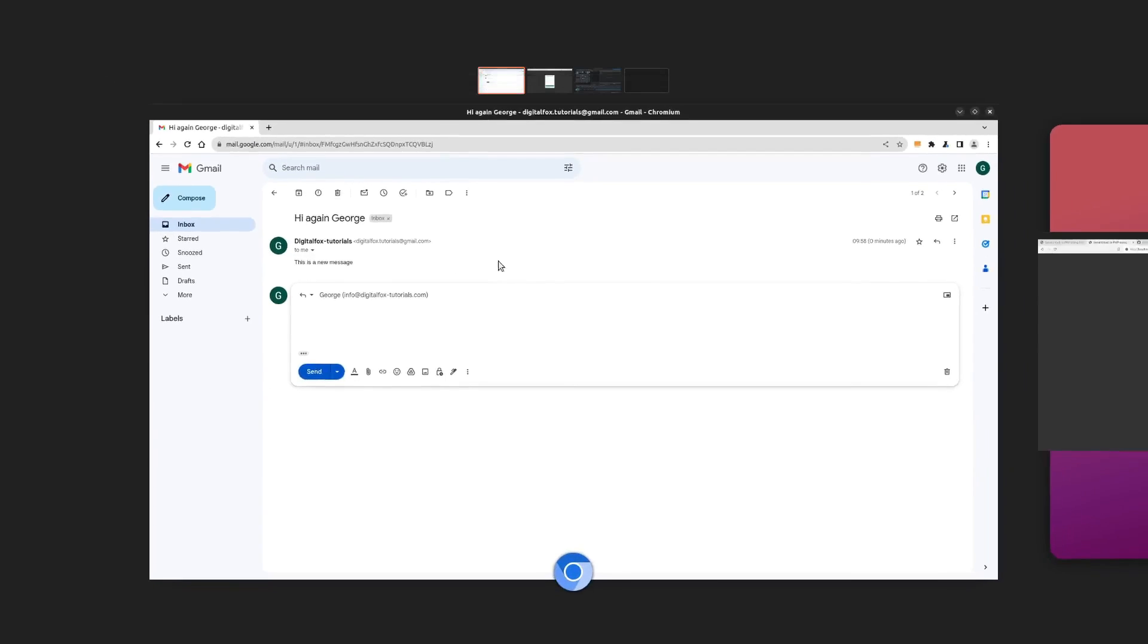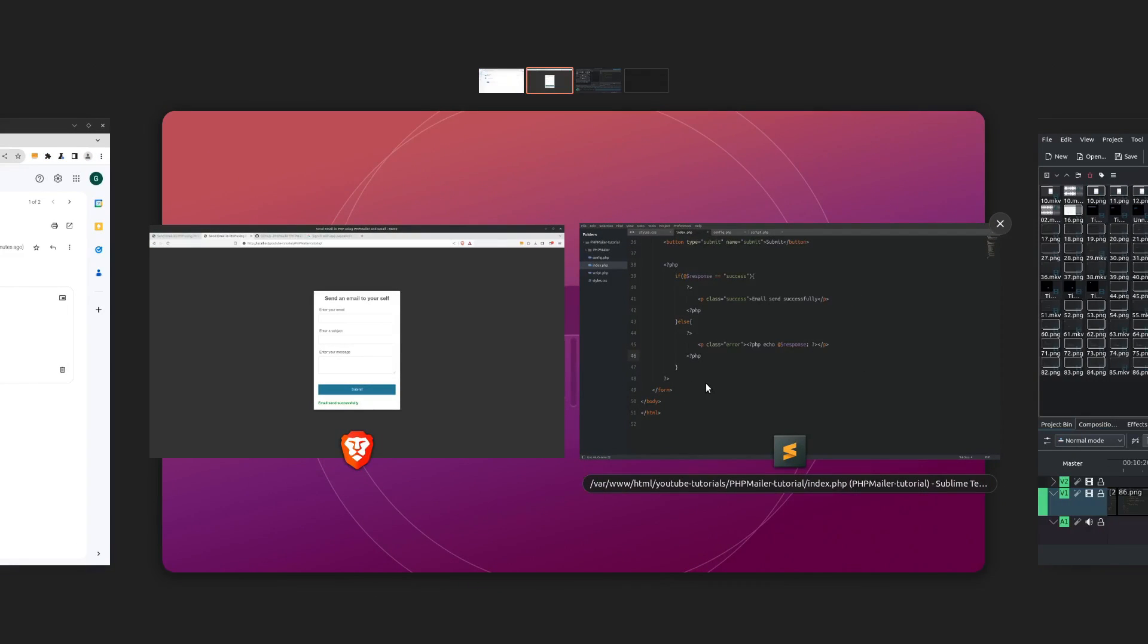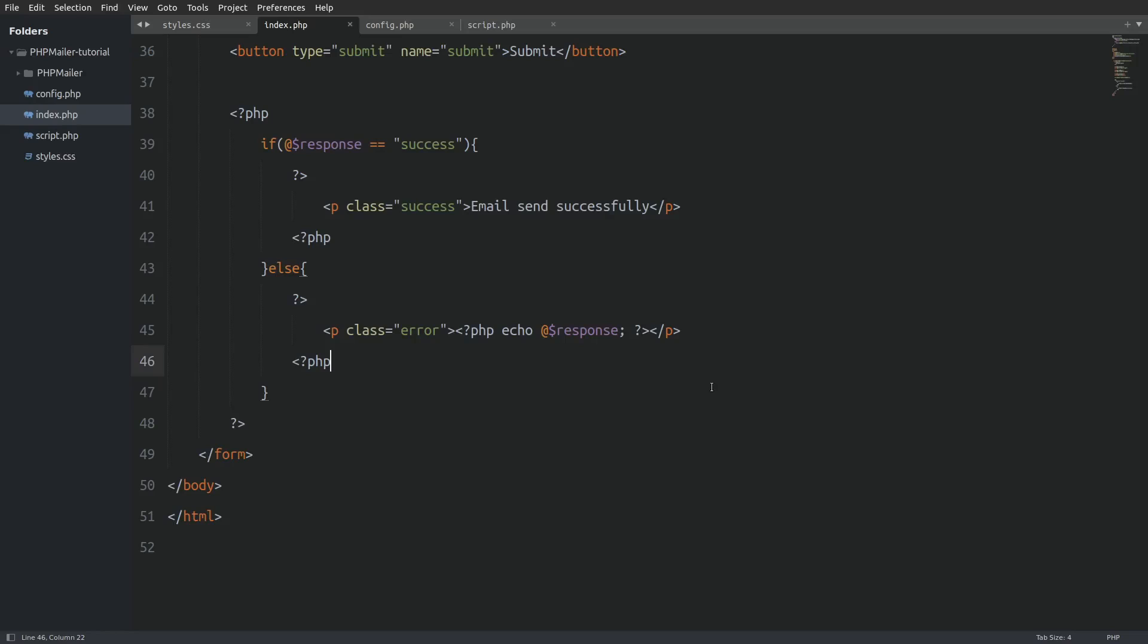And that's it guys. We saw how to send emails in PHP using PHP mailer and Gmail's SMTP server. I hope you liked the video. Thanks for watching. Subscribe if you like. See you in the next one.